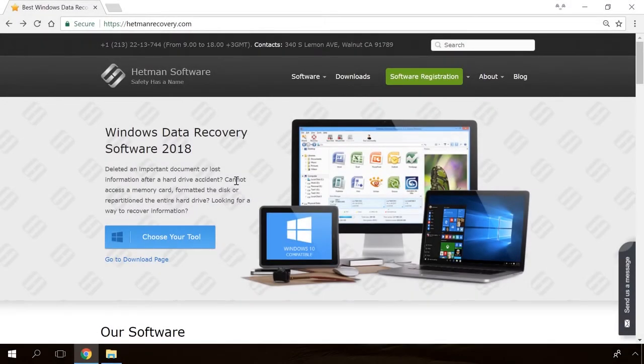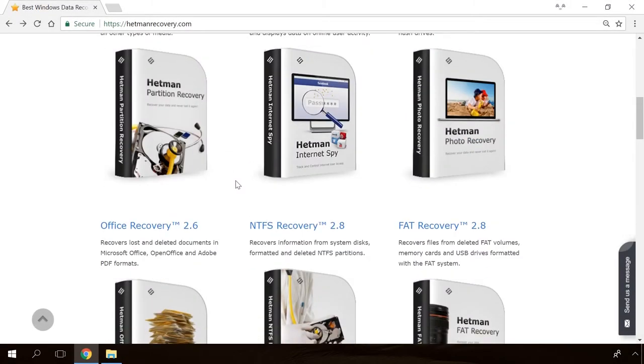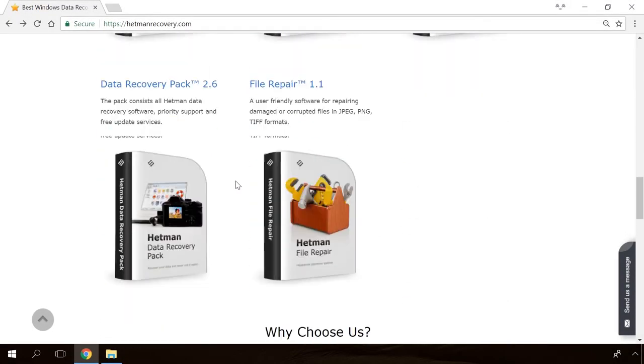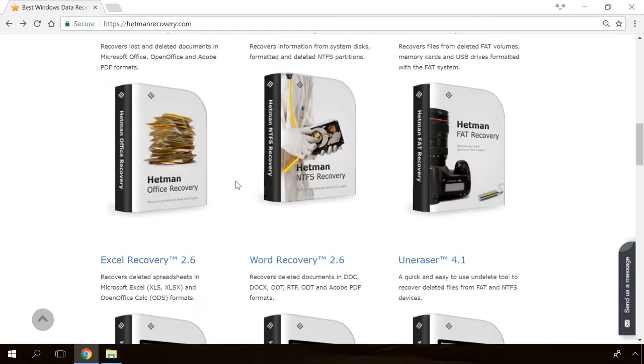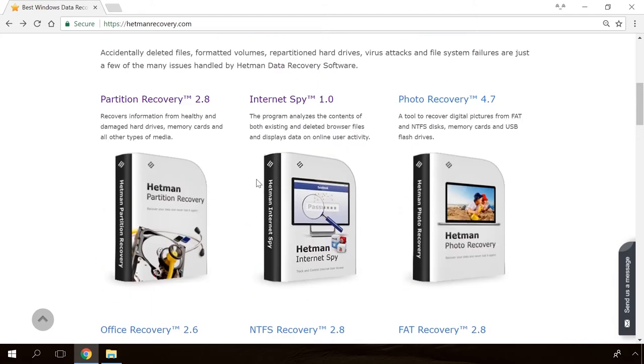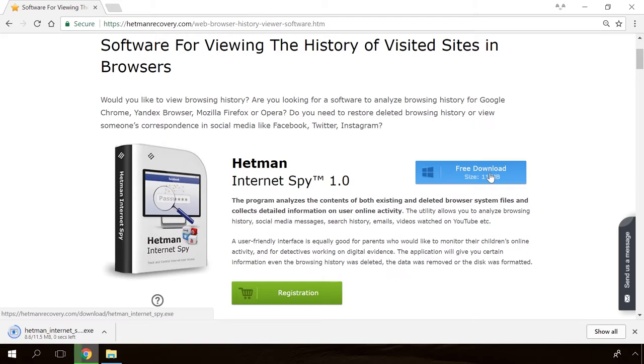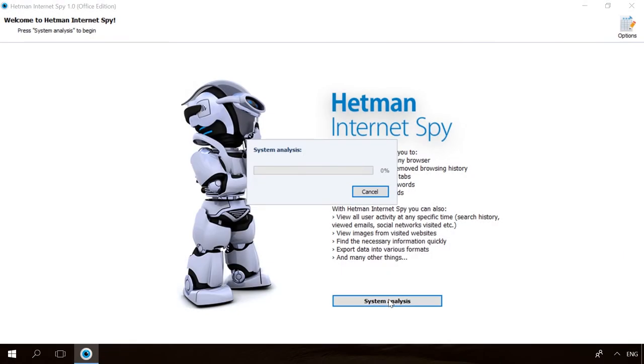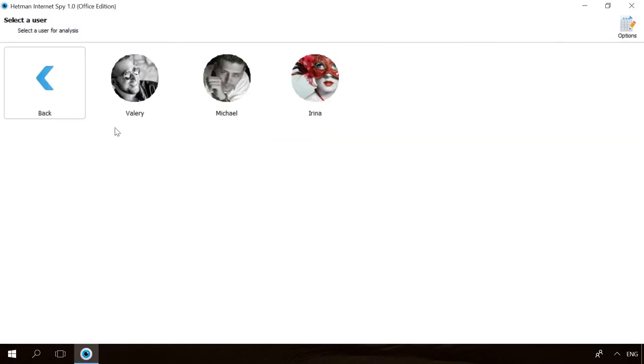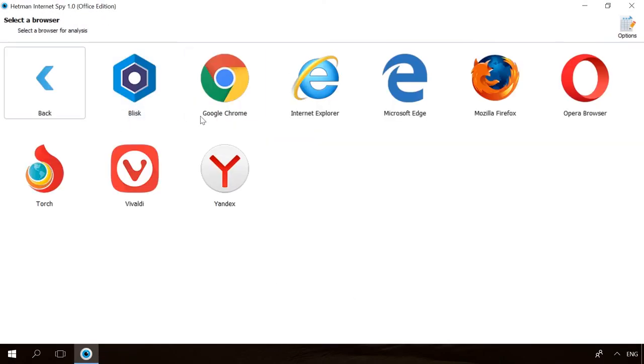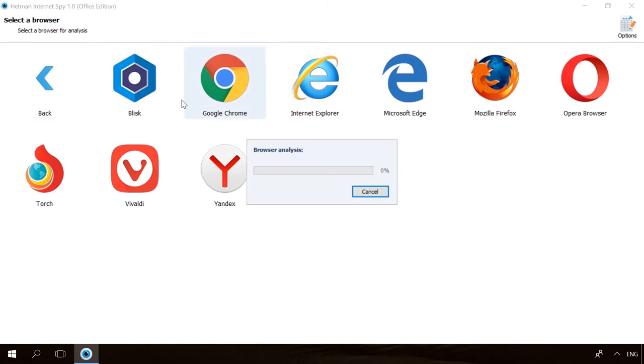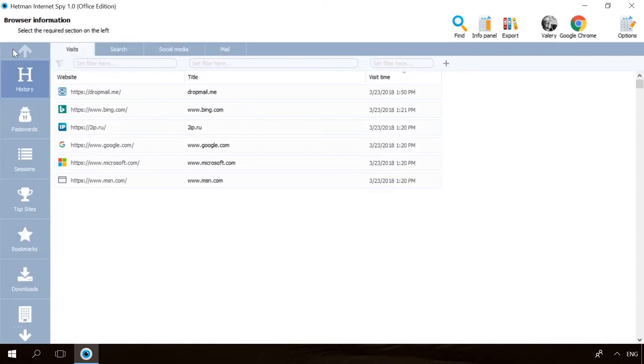Hello, friends! If you need to recover deleted data, view or restore removed browsing history, Hetman Software Products will help you. Follow the link in the description, download the necessary program for free, install it and analyze the disk. The utility will show you the data you can recover, so you will be able to view it or get it back.